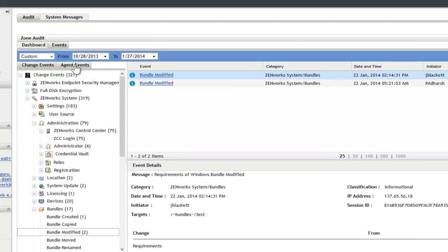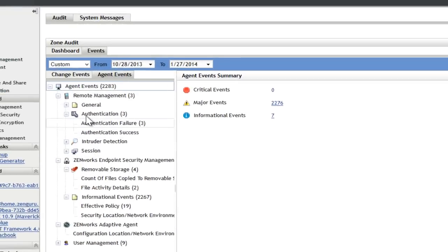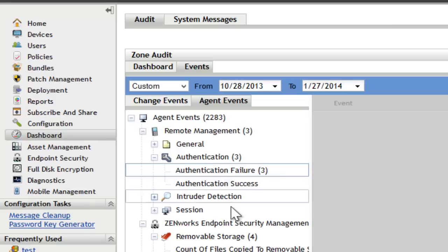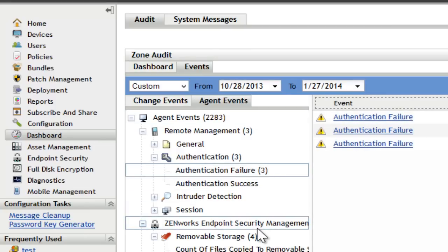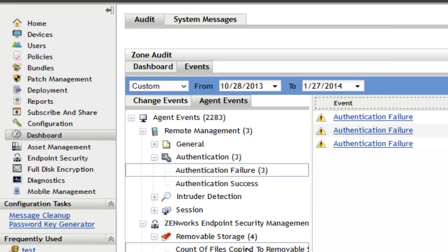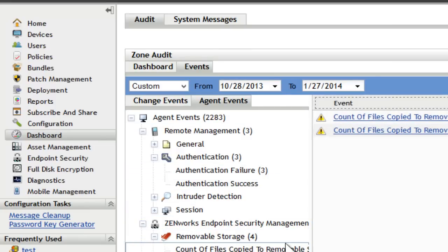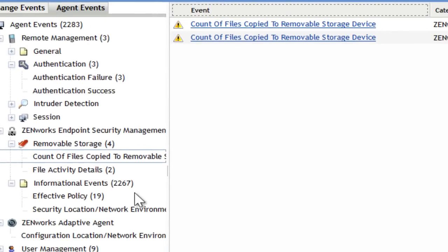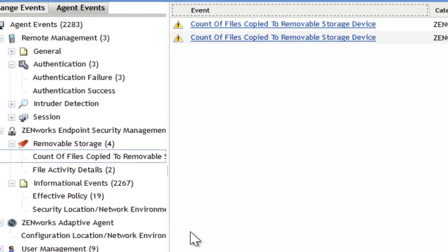On the agent side, you can see things like when authentication failed. You can see that files have been copied to removable media. You can then use ZENworks Reporting to get additional details.